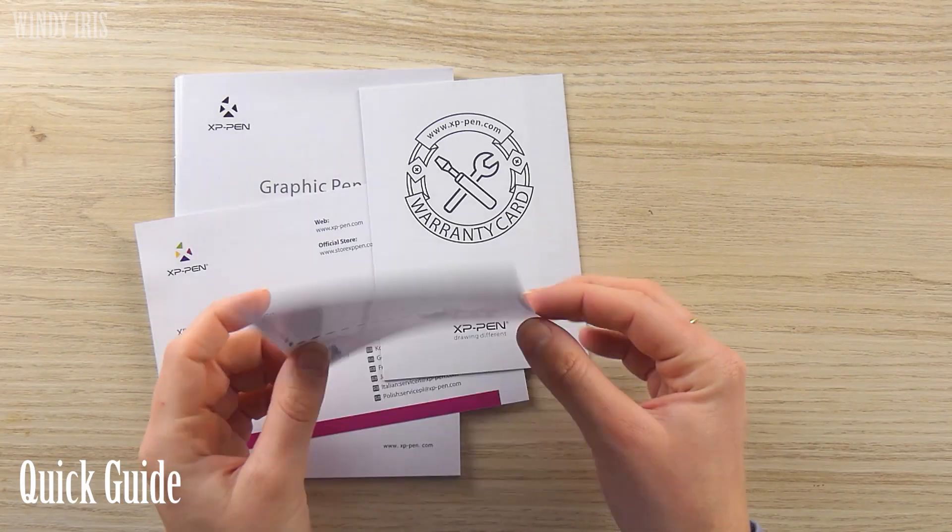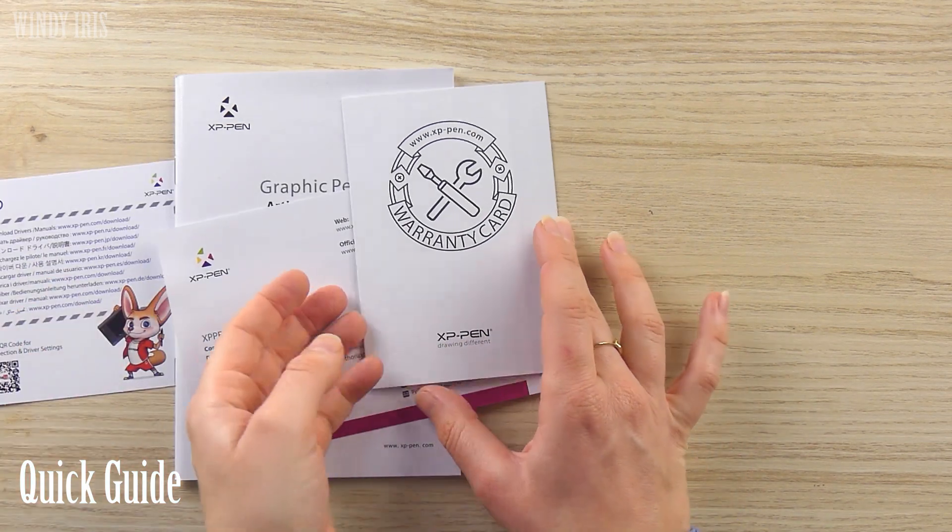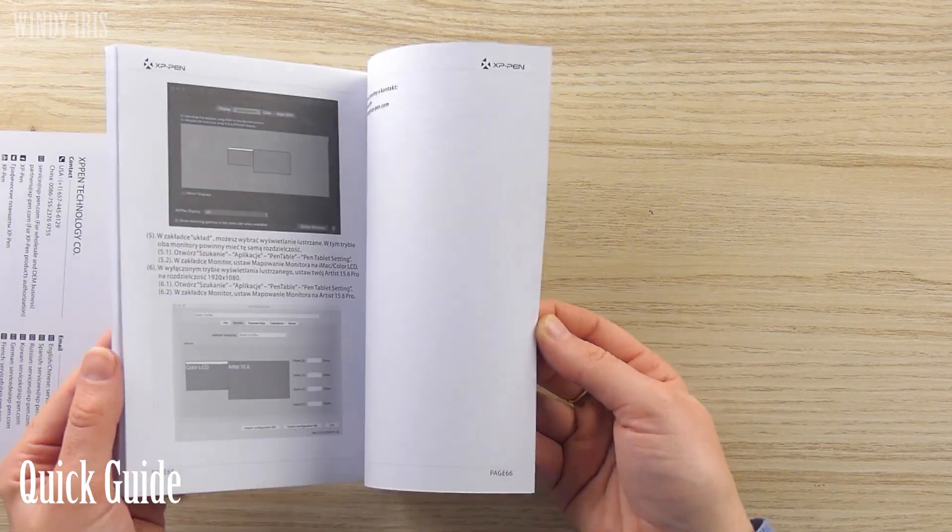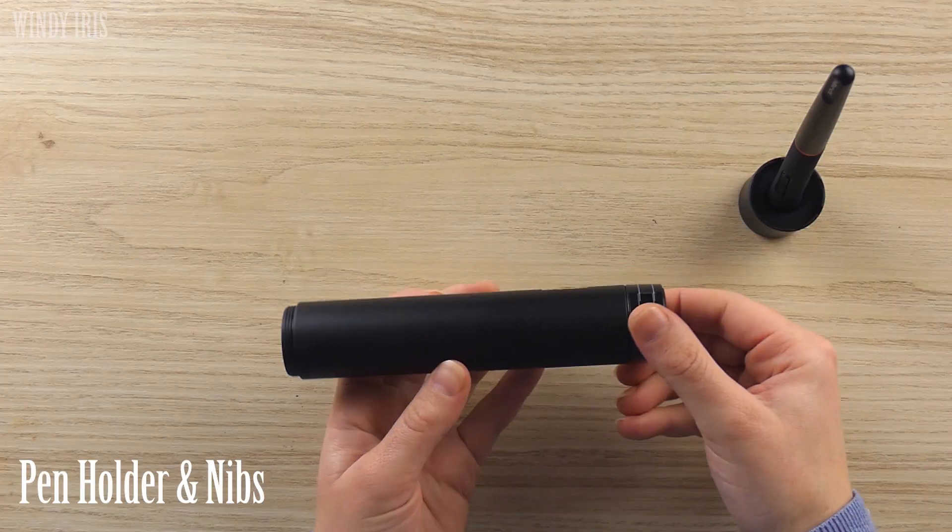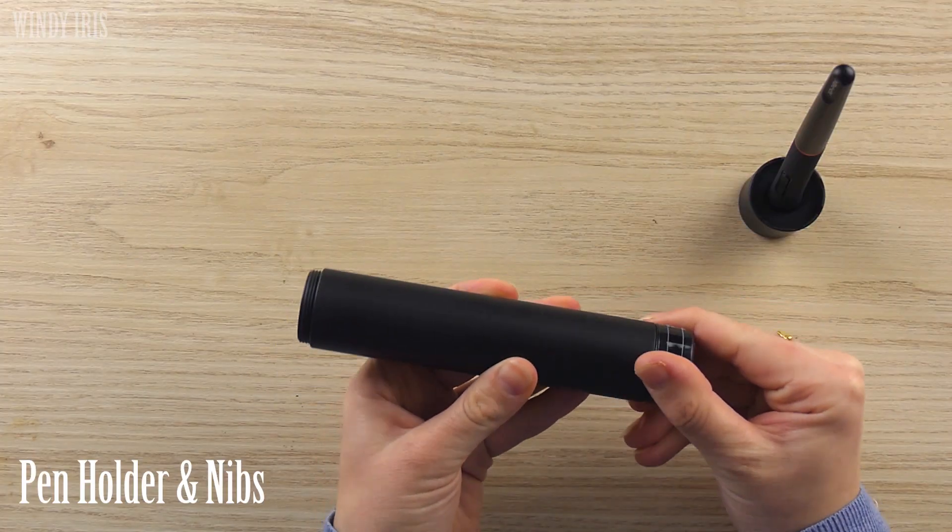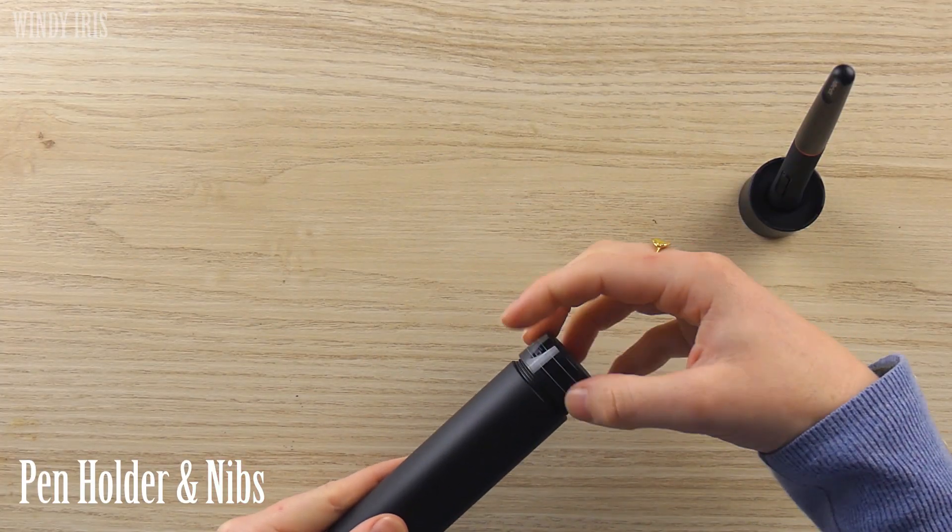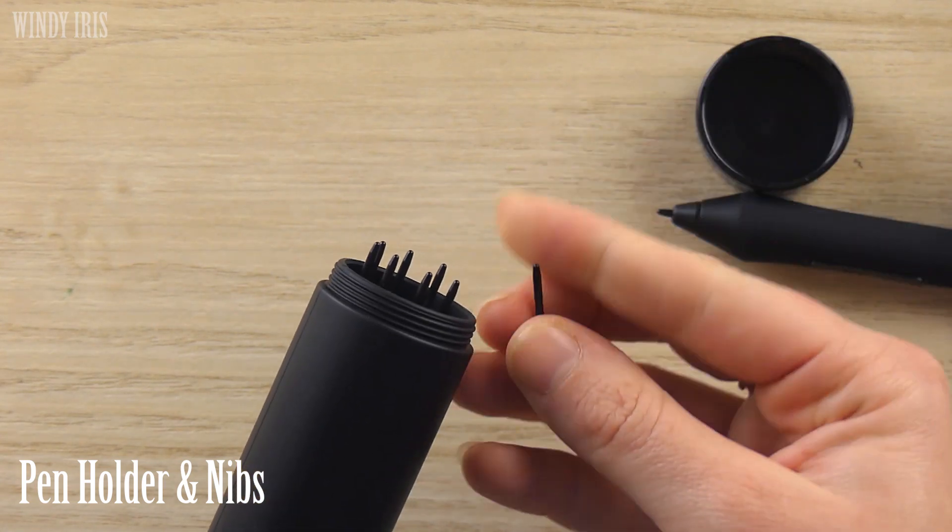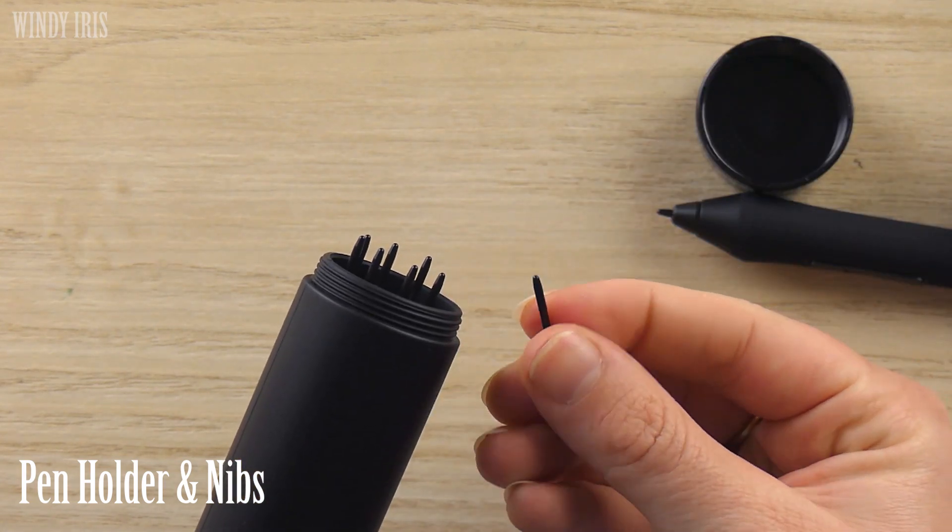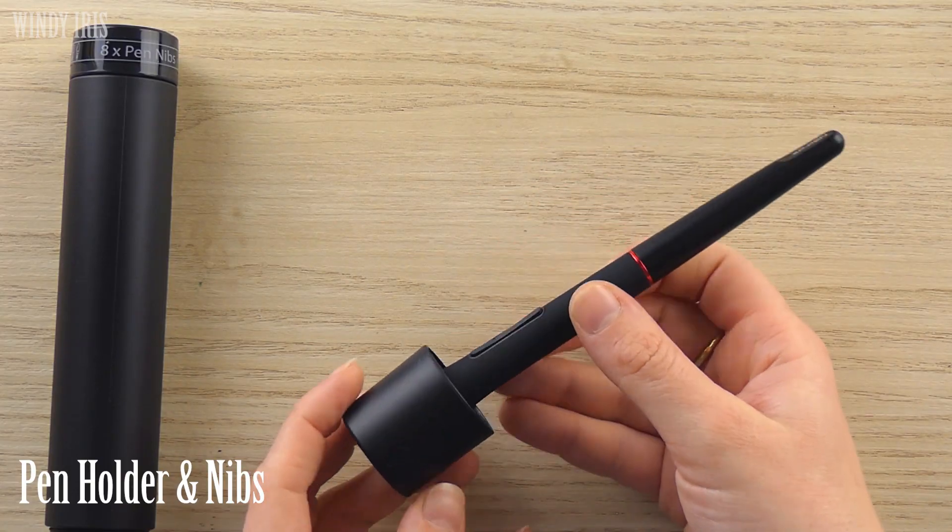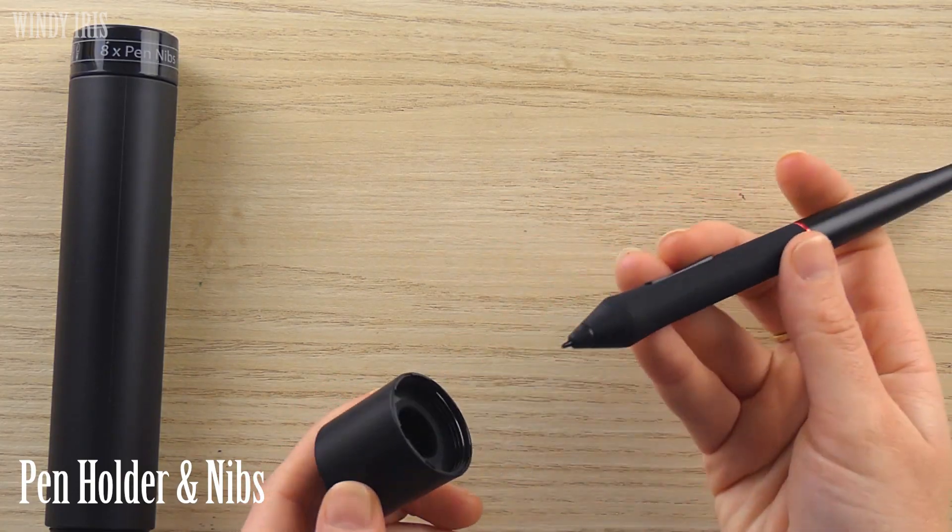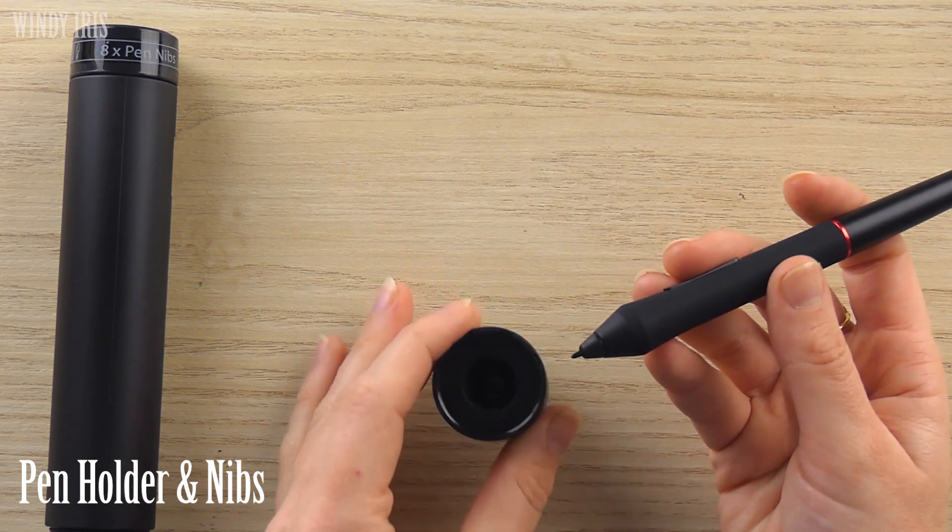There is also a quick guide, a warranty card and a downloadable link to the driver and manual. Then there was the pen container and the extra nibs. So the pen came very well protected in this tube and one end contains the spare nibs and the other end can be used as a pen stand.